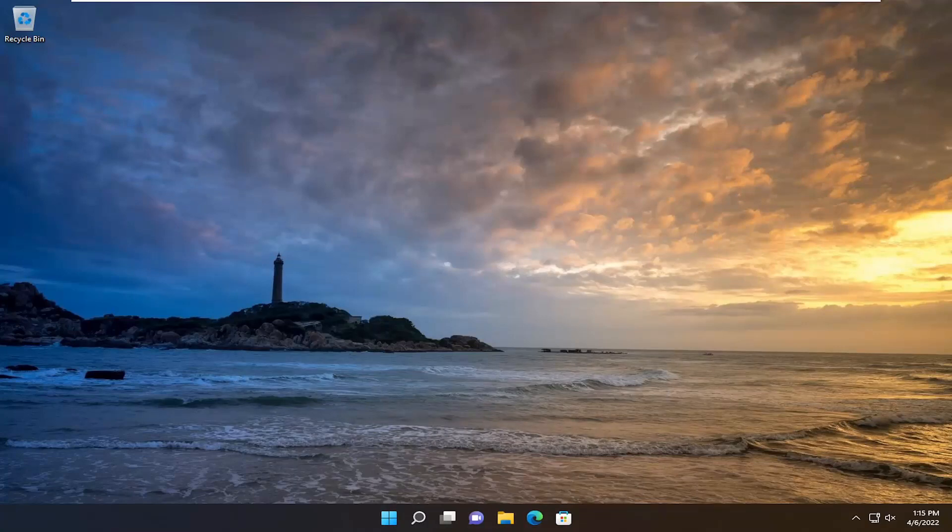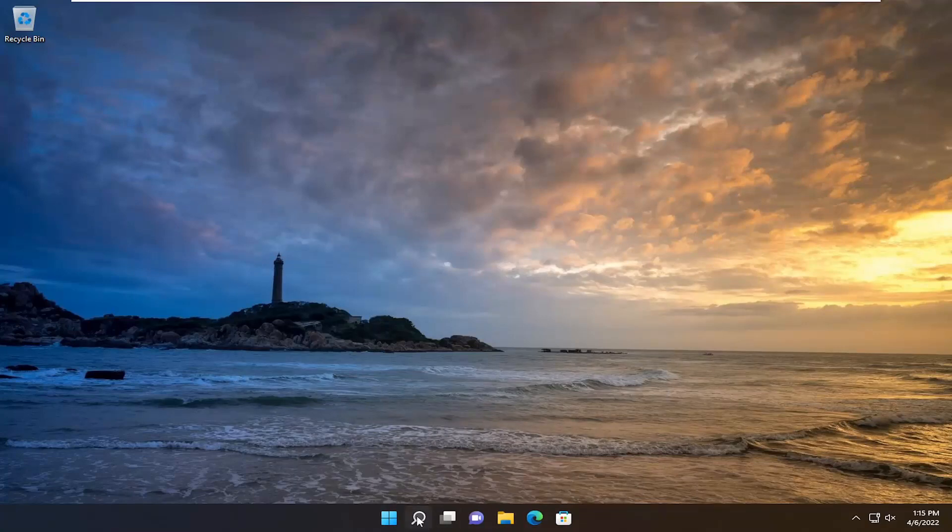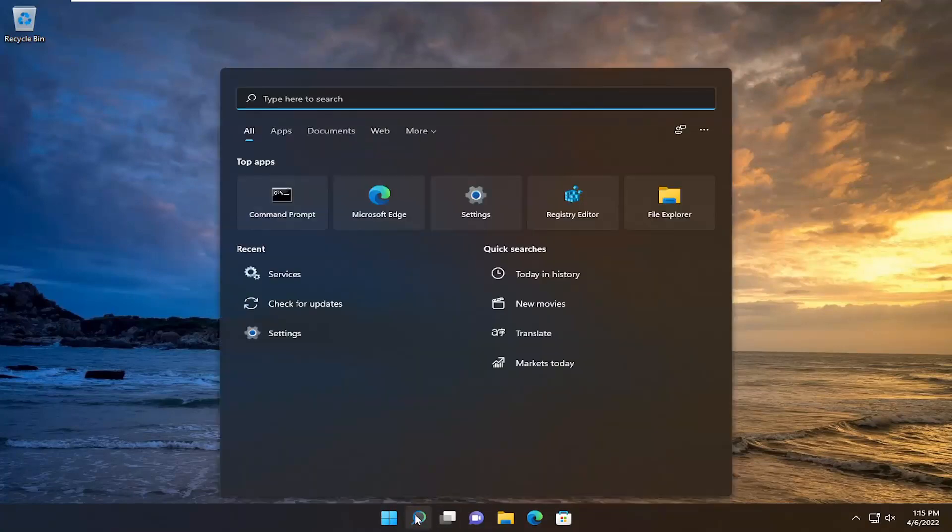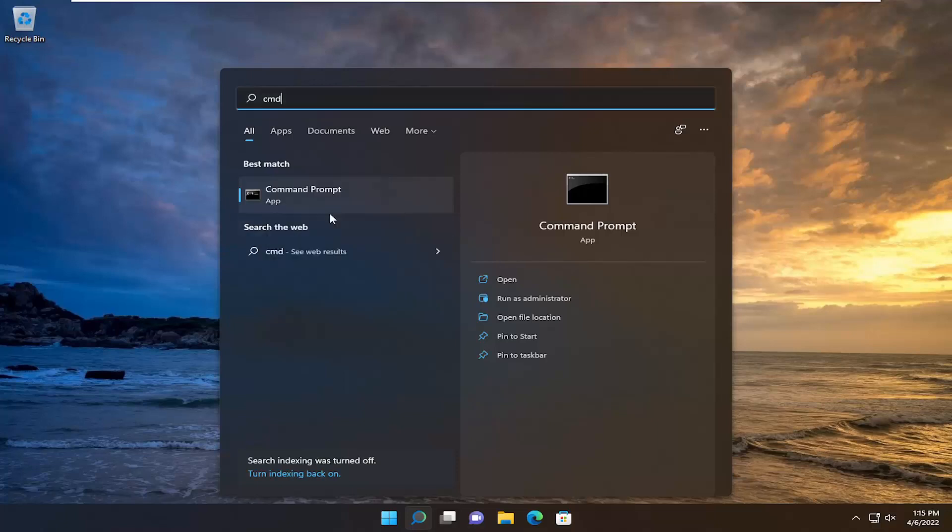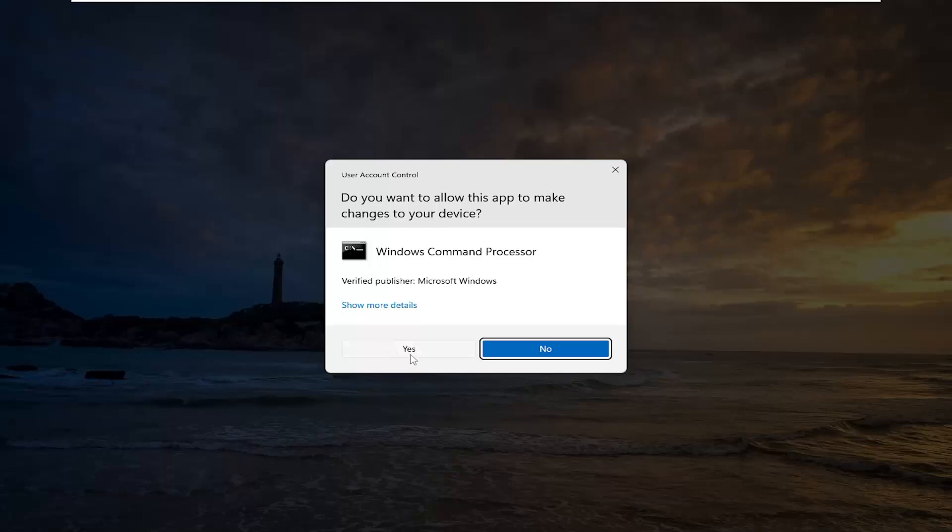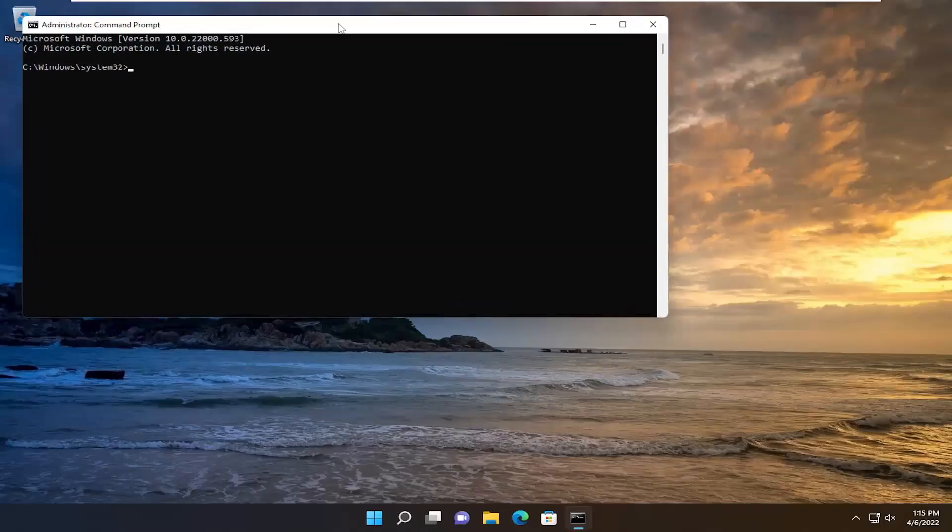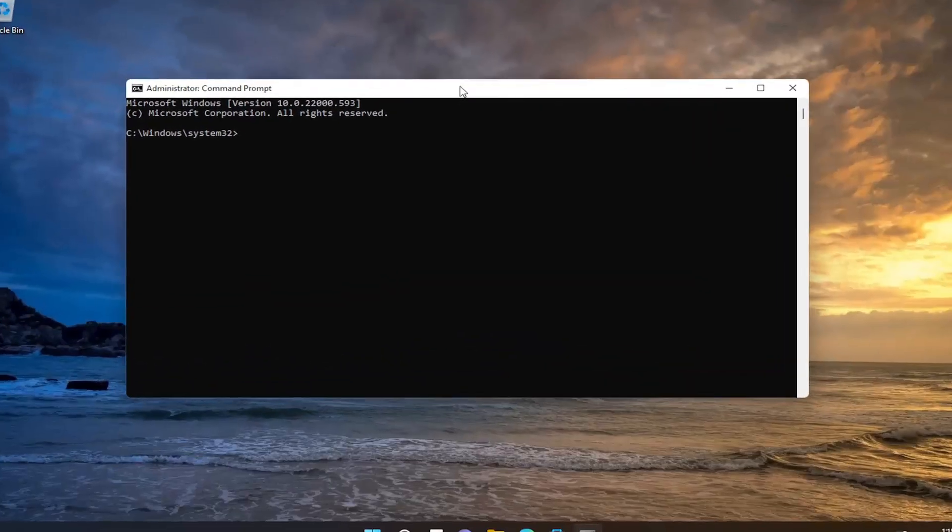Something else I'd recommend trying here as well would be to open up the search menu, type in CMD. Best result should come back with command prompt. Go ahead and right click on that and select run as administrator. If you receive the user account control prompt, select yes. And now I'll have a couple commands in the description of the video. The first one's going to be a system file checker utility scan.